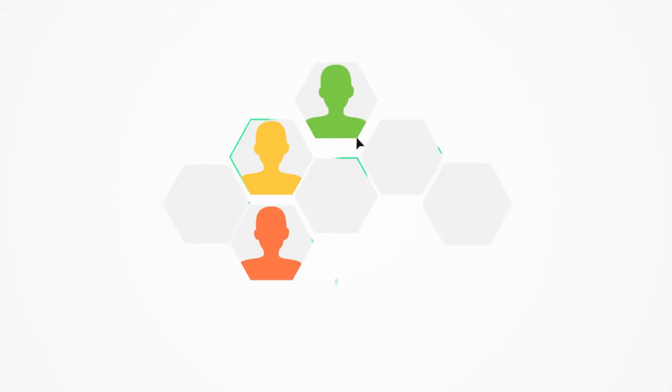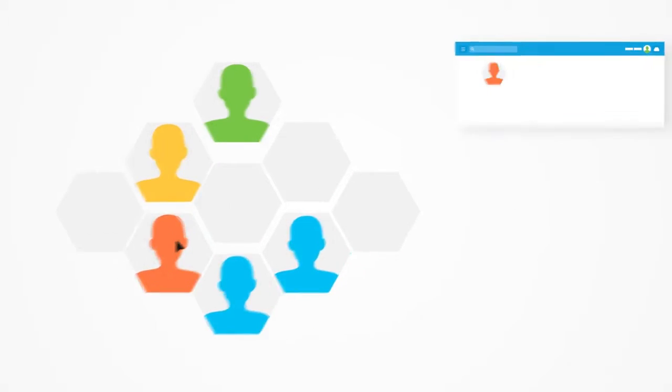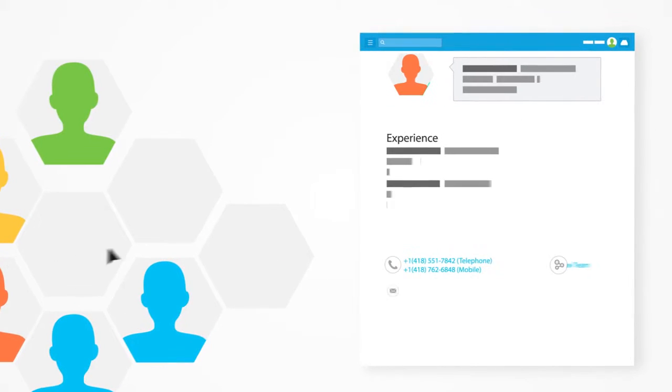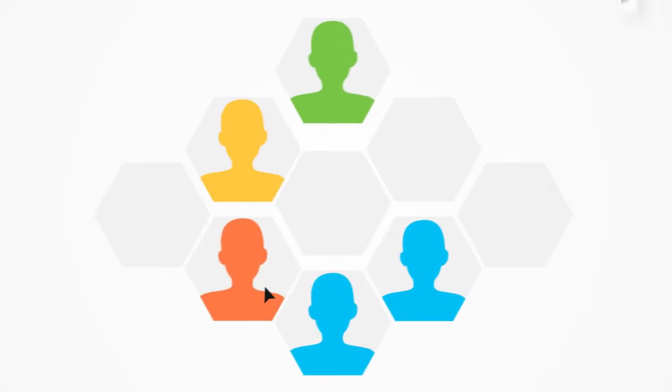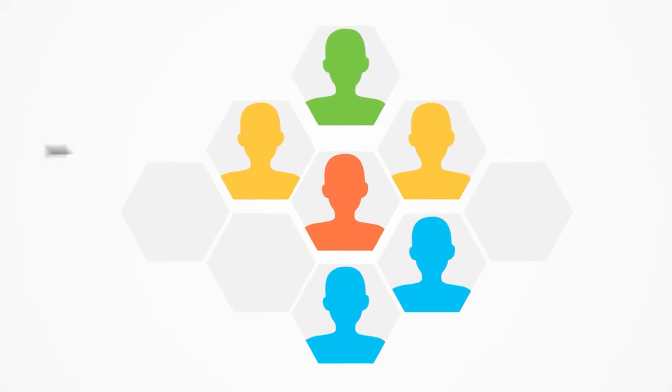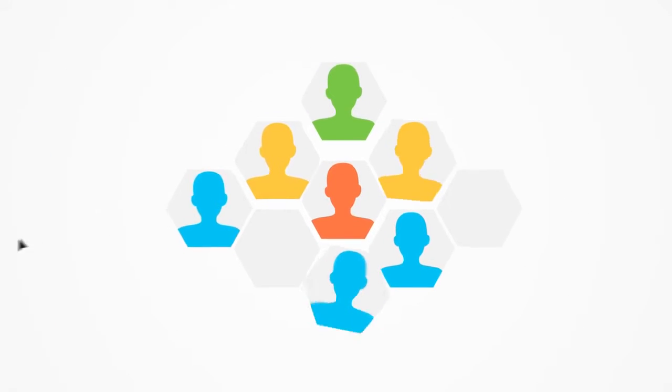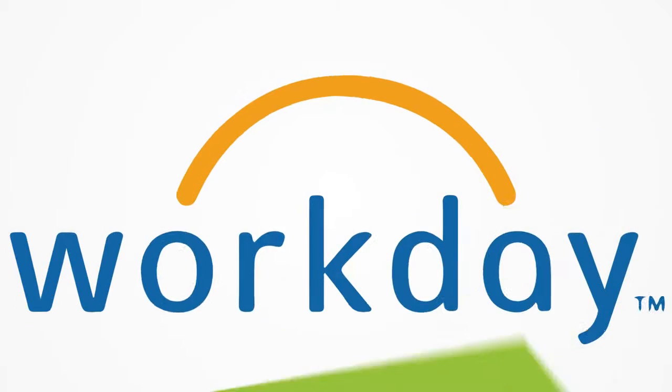Position management is a new approach for staffing and headcount planning. With position management, every employee is assigned to a position, which can be thought of as a seat or a box on an org chart.